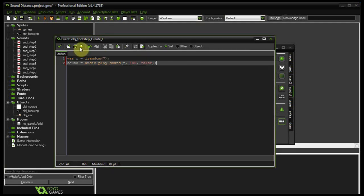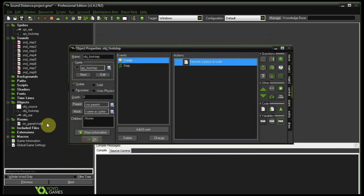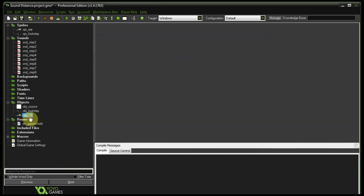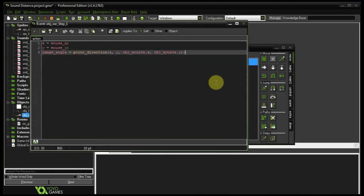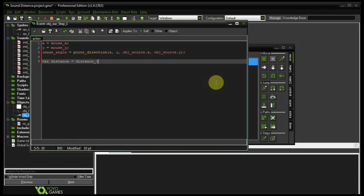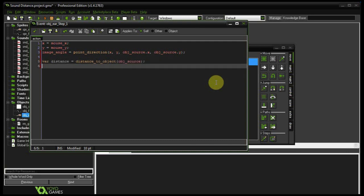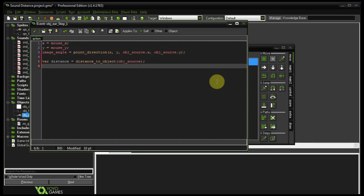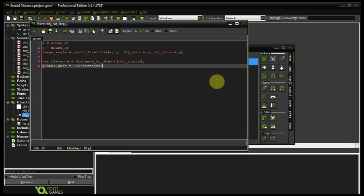So let's jump into the math. Let's go to object ear in the step event. Just work out our distance. Our distance is the distance to object, and the object is the object source. And once we've got that distance, let's come up with some sort of algorithm that gives us a value between 0 and 1. Because our global gain is going to be between 0 and 1. When it comes to sound, 0 is off, 1 is on. Anything in between, 0.5 is going to be 50%. So global.gain is going to equal, and I'm going to come up with something that'll kind of work. Let's say 100 divided by distance.